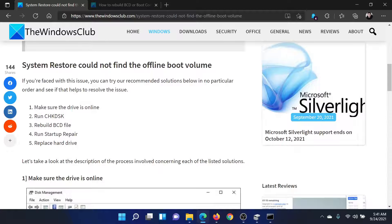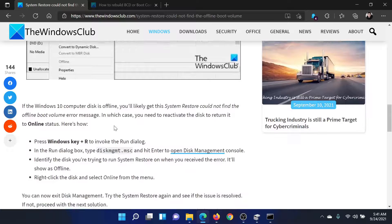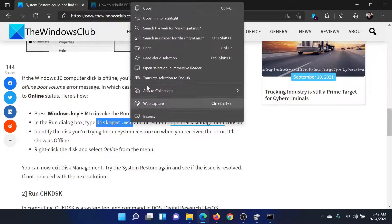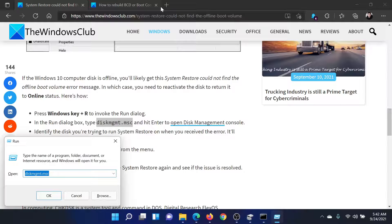First of all, make sure that the drive is online. To do so, copy the command mentioned here, which is diskmgmt.msc. Press the Windows key and the R button together to open the Run window. Type the command here.